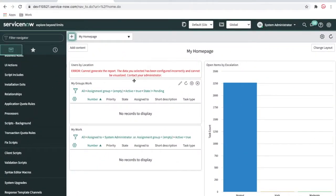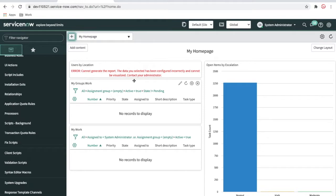Hi everyone, welcome back to my YouTube channel. I'm Rohit. Today we will talk about assignment rules and priority data lookup — basically assignment calculations. I can use incident, problem, or change, but there is some example data already there. So I'm going to create a brand new table which extends the task table, because assignment rules are only valid for tables extended from the task table.